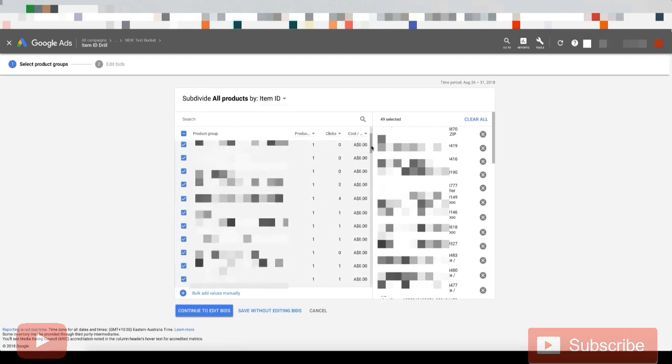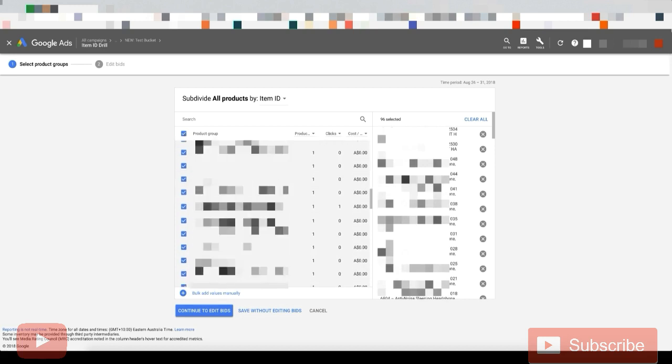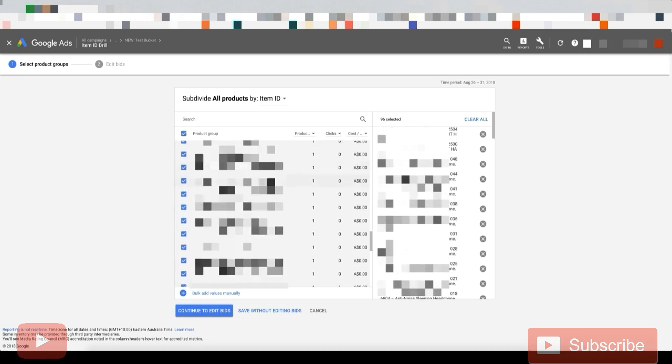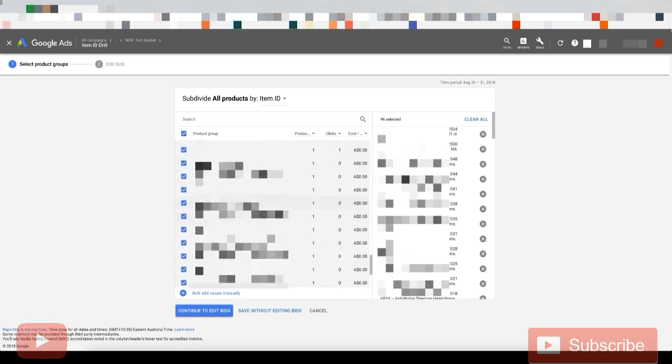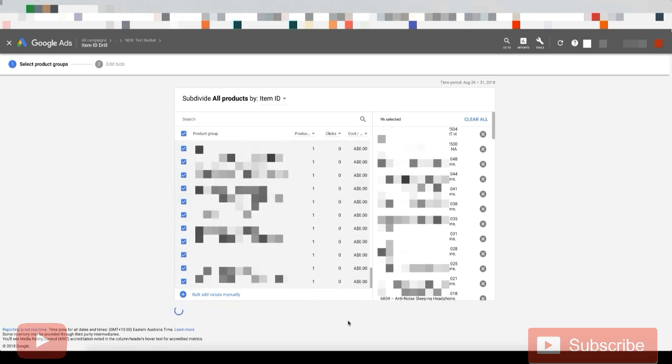So what you want to do is you just want to go like this and tick them all. So now if we scroll down, all those new products are ticked. And then we just want to go save without editing bids.